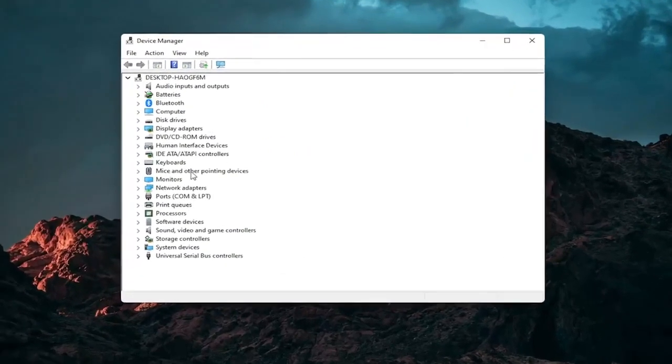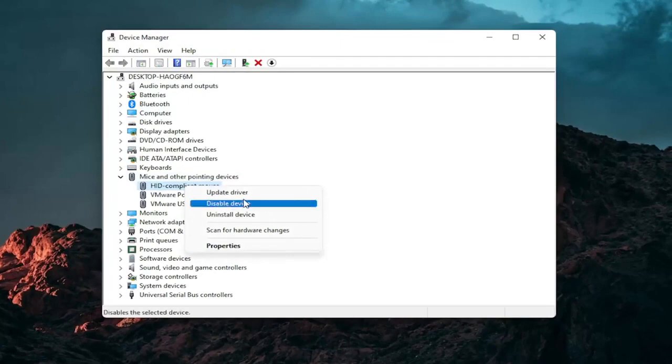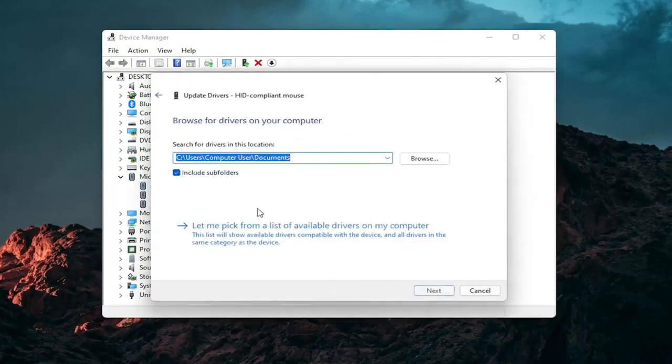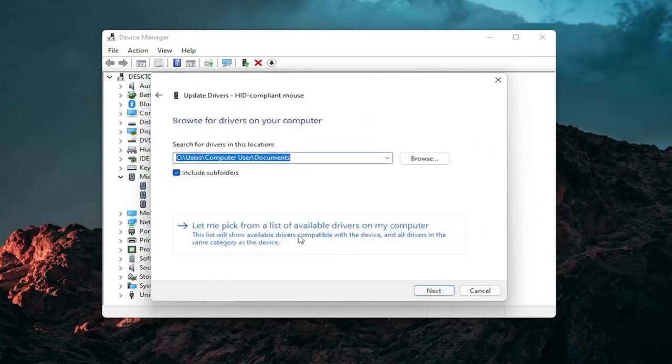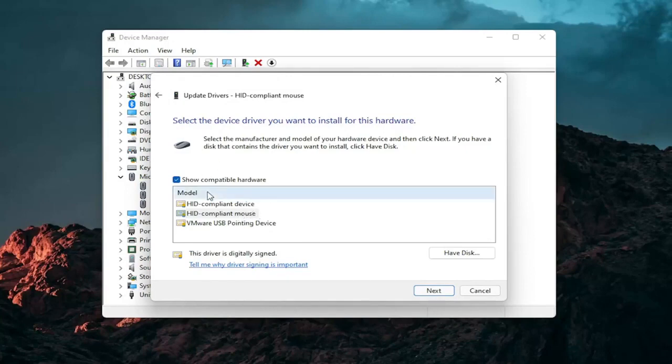Go expand the mice and other pointing device section and then right click on your mouse and select update driver. Select browse my computer for drivers and then select let me pick from a list of available drivers on my computer. And then select the specific one for your mouse. If there's only generic ones in here you can select them otherwise go with the more specific one for your manufacturer.